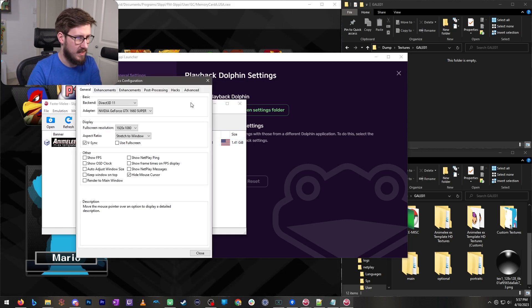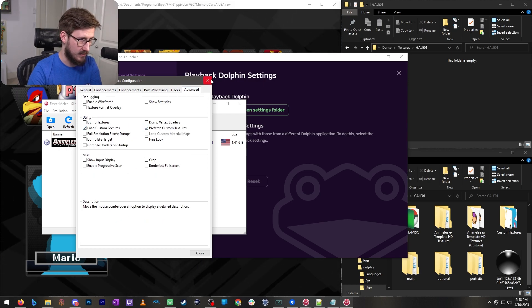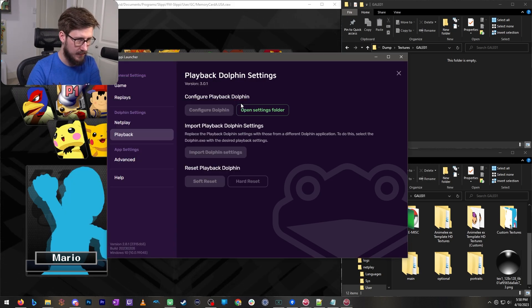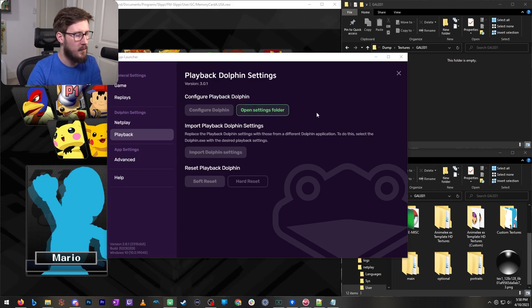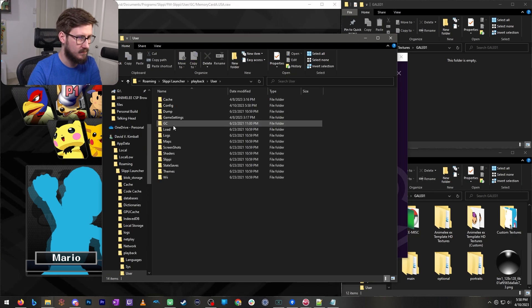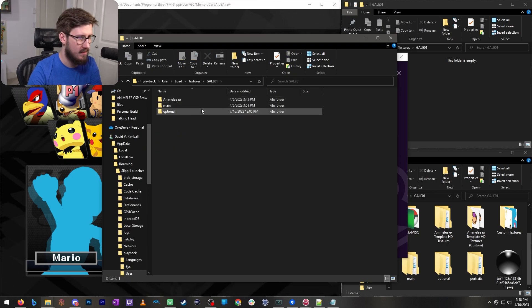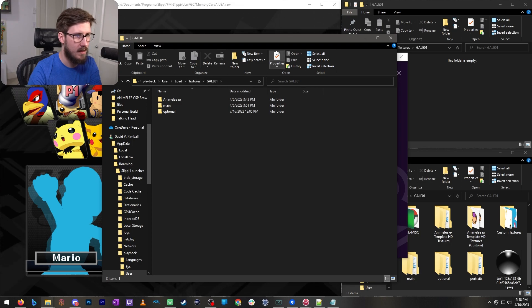You want to do the same thing where you go in and you enable load custom textures. And when you click open settings folder you'll want to go to user load textures, this folder.